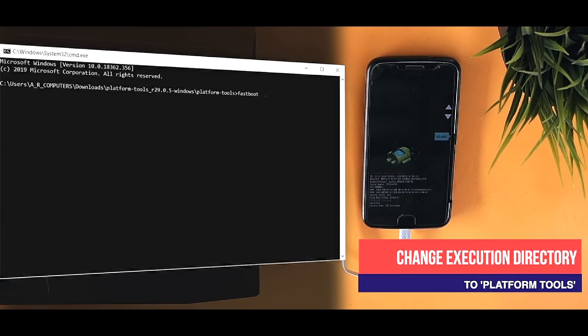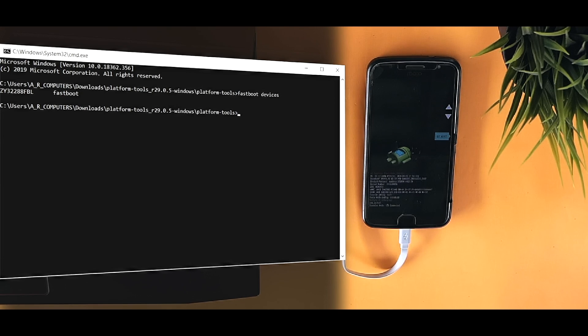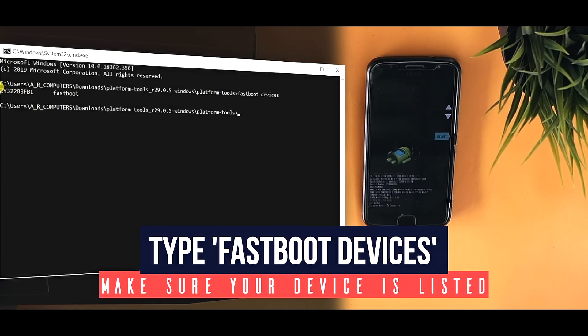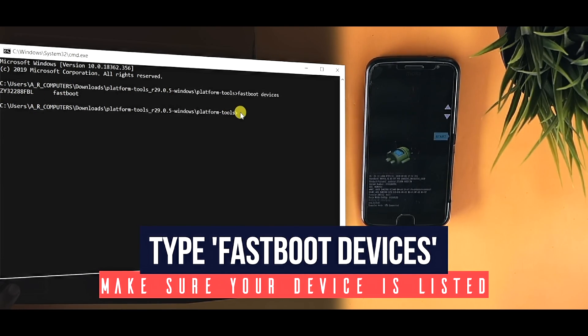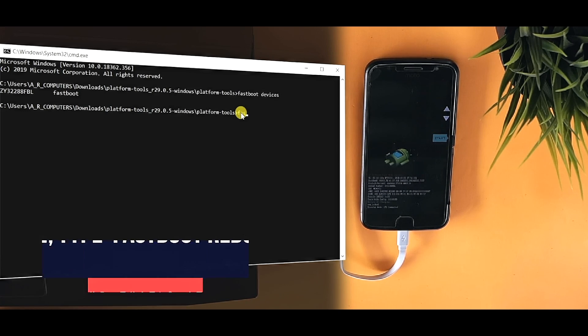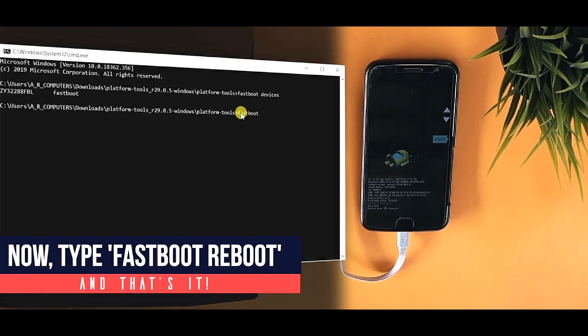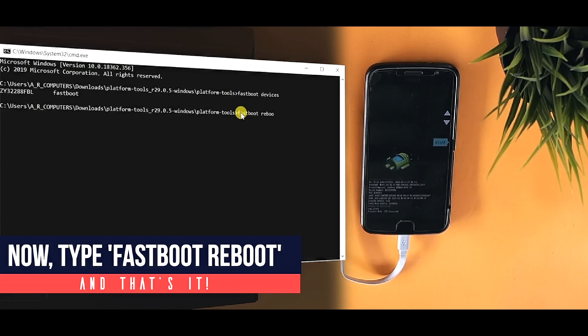Now in the command prompt, type fastboot devices to check whether the phone is connected in fastboot mode successfully. After your device shows up, you can type fastboot reboot and that's it.